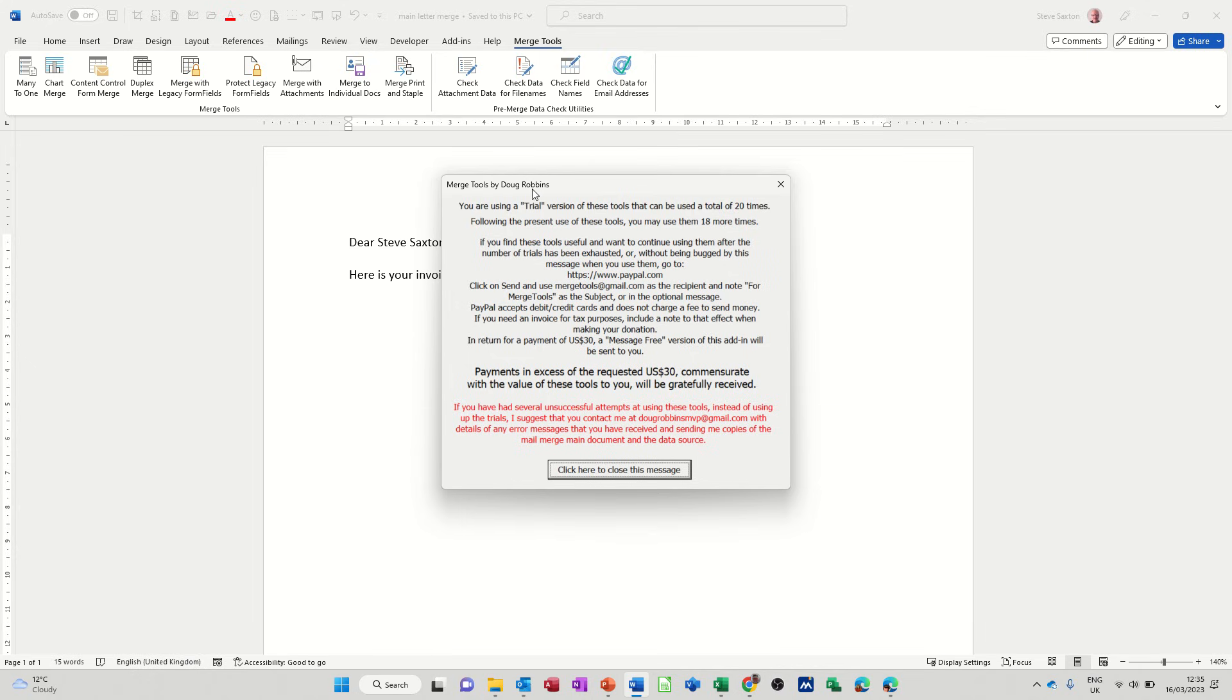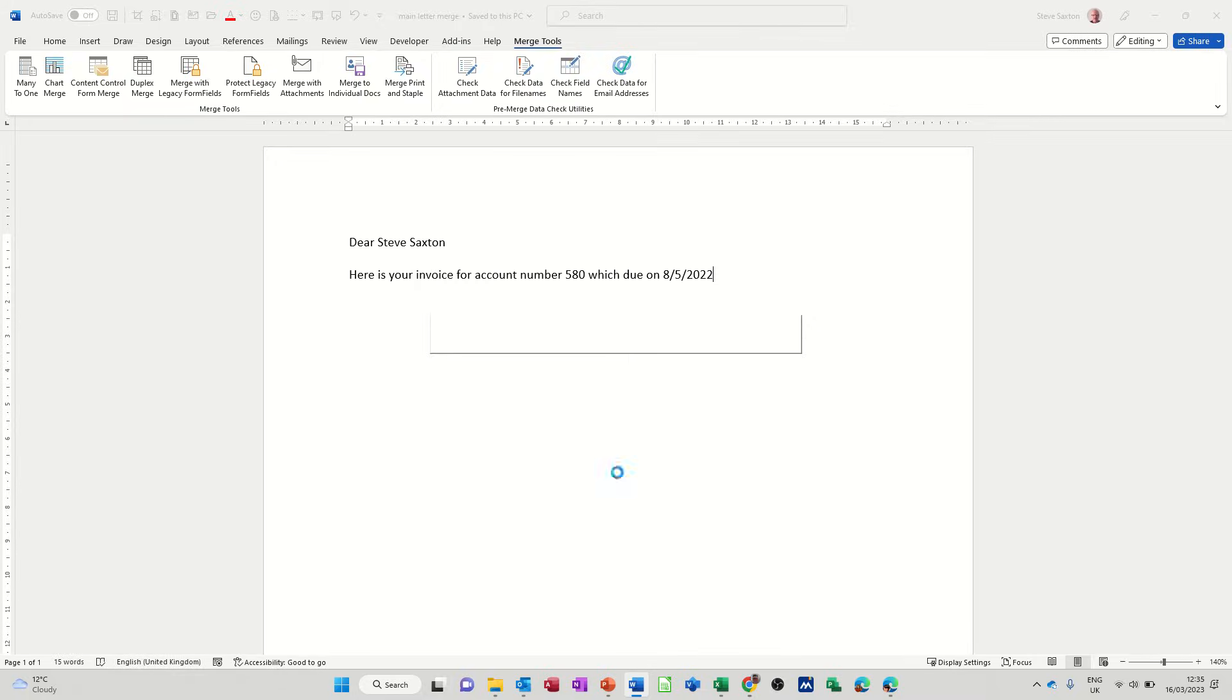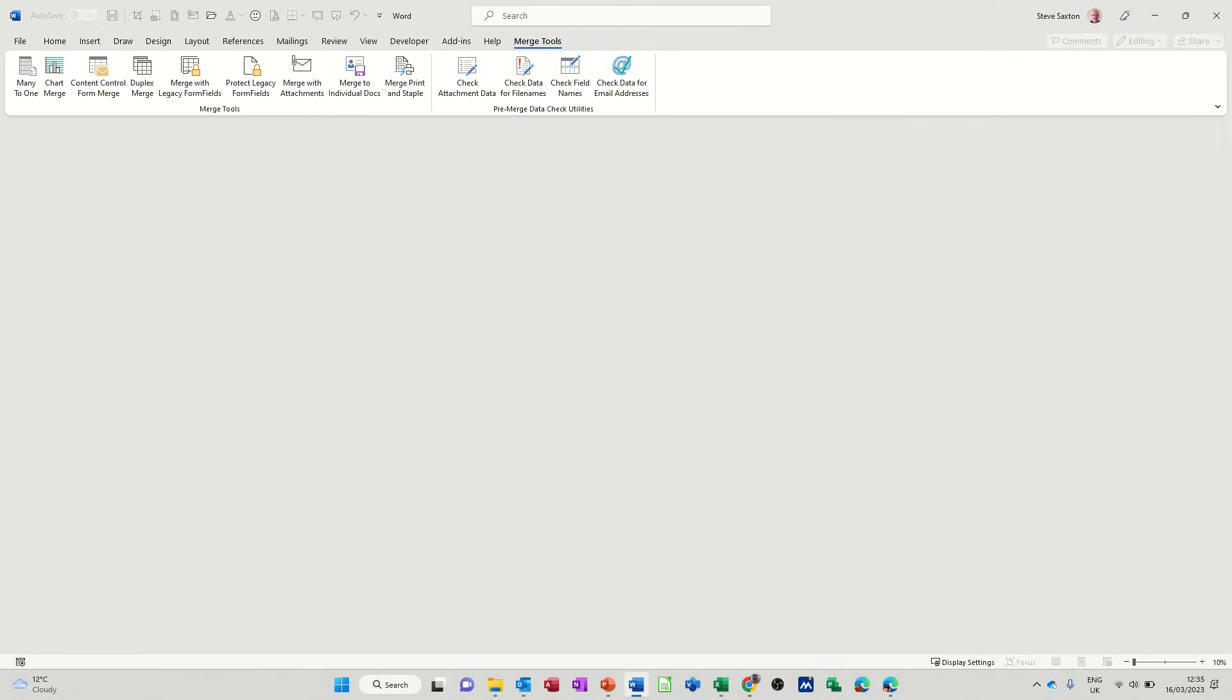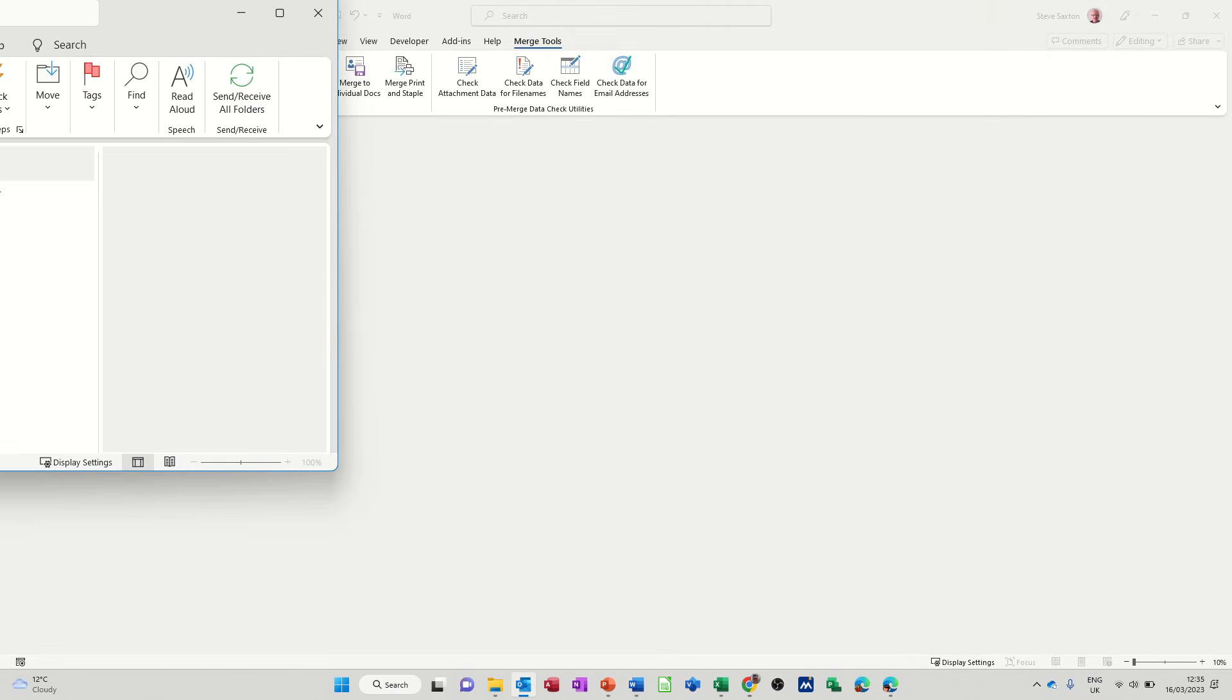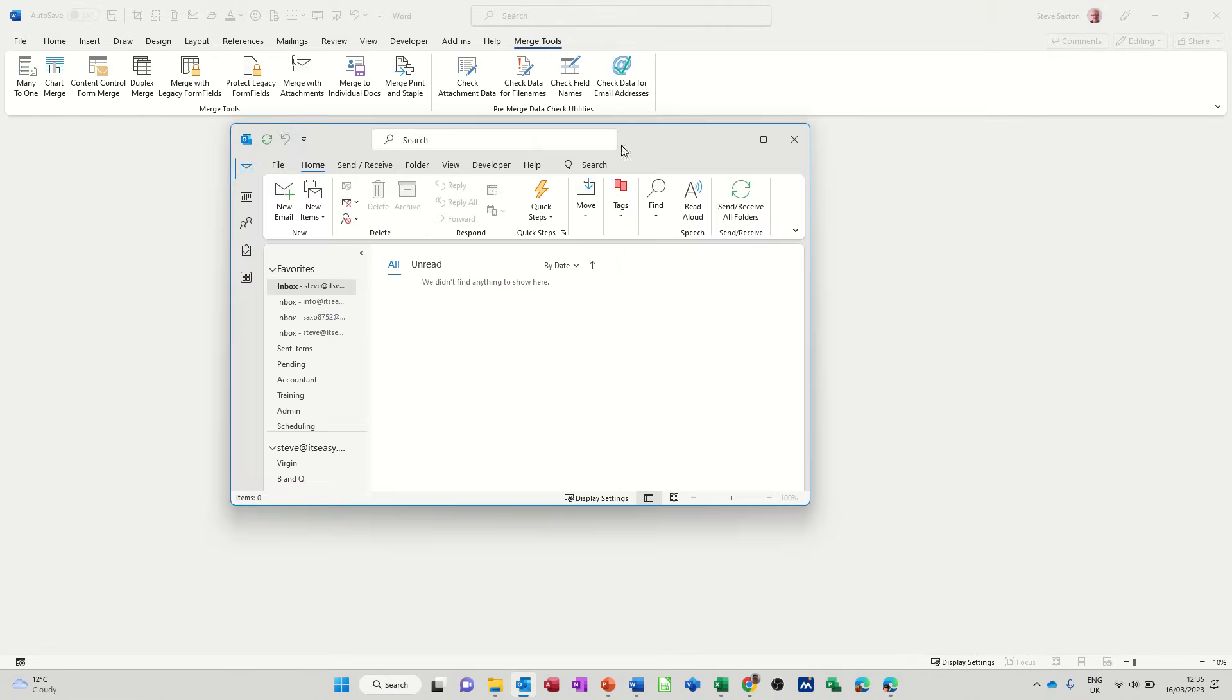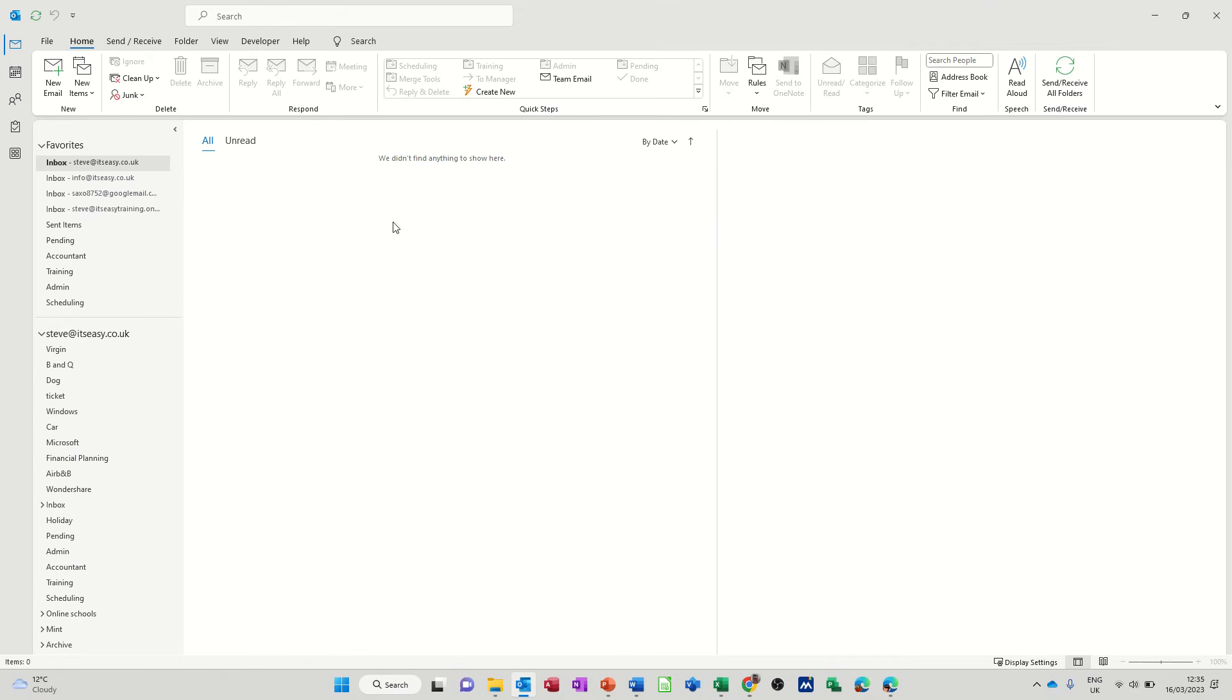And then this is the message that Doug Robbins, he's the owner of this add-in, and you can just click this off. And then it should send the emails through to your Outlook. So if I bring Outlook onto that screen, let's have a look, see if it's worked. Just make that full screen.